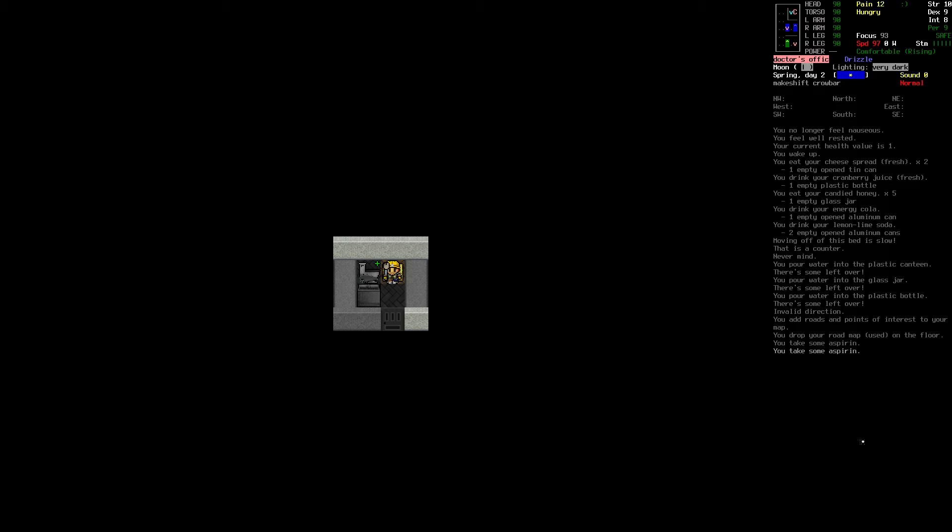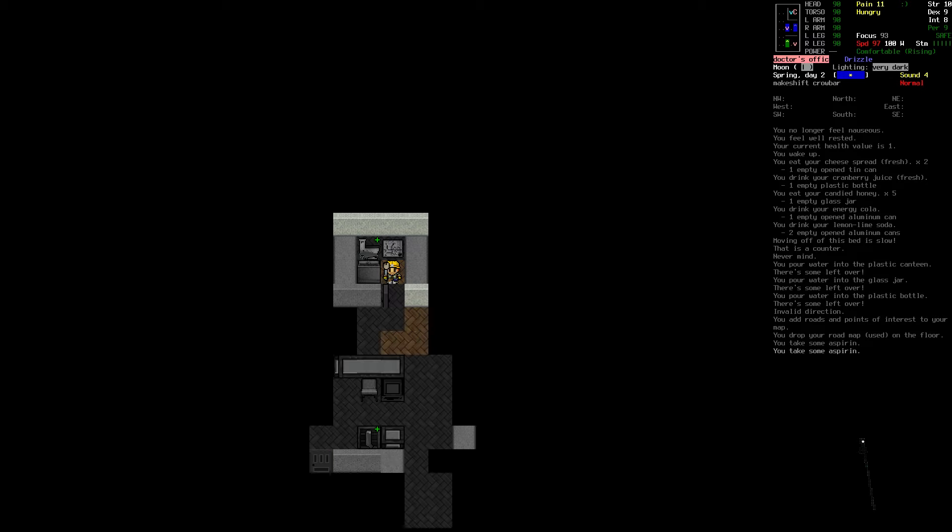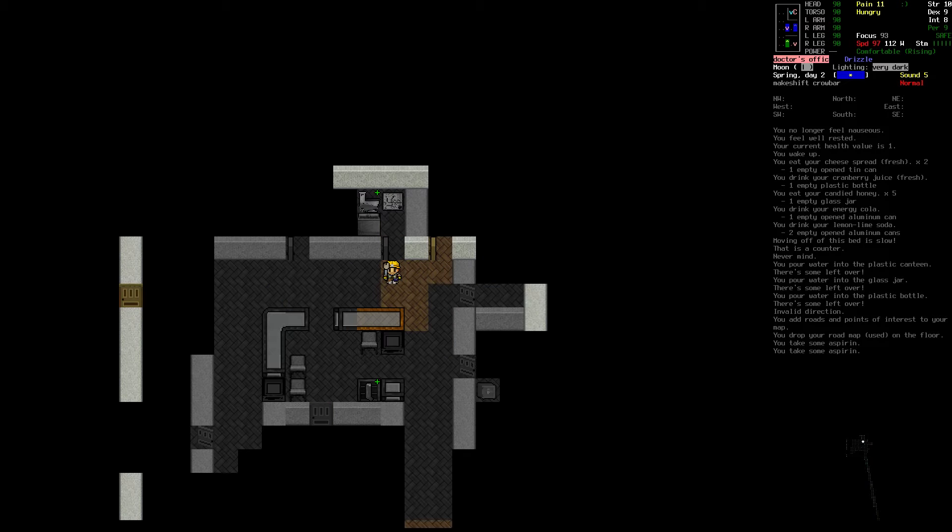Welcome back to Cataclysm: Dark Days Ahead. It is now morning, and it's raining.